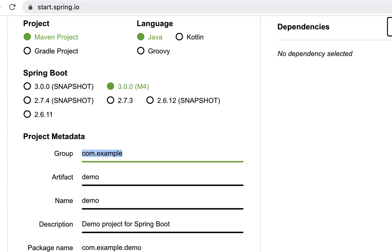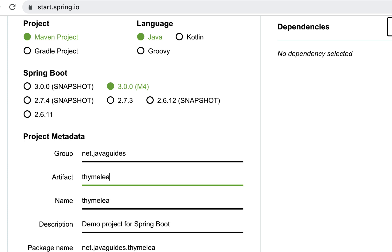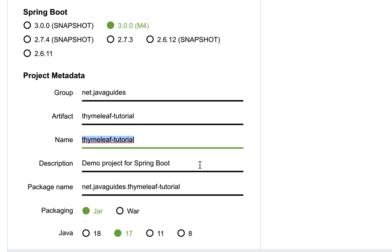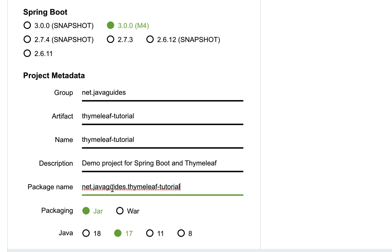Next, let's fill up the project metadata. I'm going to give the group as net.javaguides — you can use any group you want. Next, let's give the artifact as thymeleaf-tutorial. The project name is the same as the artifact. Let's give the description as 'Demo project for Spring Boot and Thymeleaf.' For the package name, let's keep net.javaguides.thymeleaf. Let's keep packaging as JAR and Java version as 17.